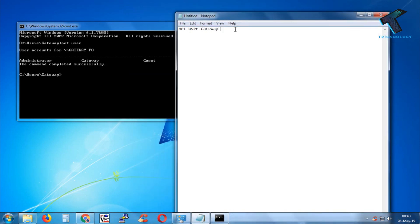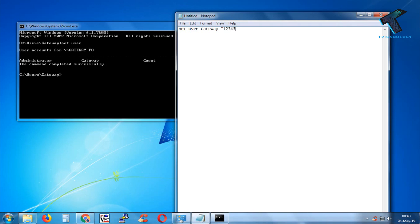After that, you have to put double quotation marks. Inside the quotation, you have to put your new password. In my case, I'm putting 12345. You can put whatever you want, like 924 or whatever. So I will put 12345 and close the quotation.